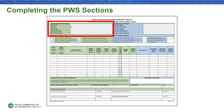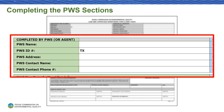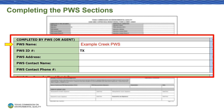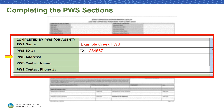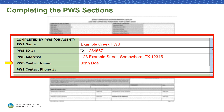Let's begin by filling out the PWS information. As we go along, an example of required information will appear on screen. In the PWS name section, write the name of your public water system. In the PWS ID section, write your seven-digit PWS ID. In the PWS address section, write the physical address of your public water system. In the PWS contact section, write the name of someone who can be reached if TCEQ or the lab has questions regarding the samples. In the PWS contact phone number section, write a phone number for the person listed as PWS contact.